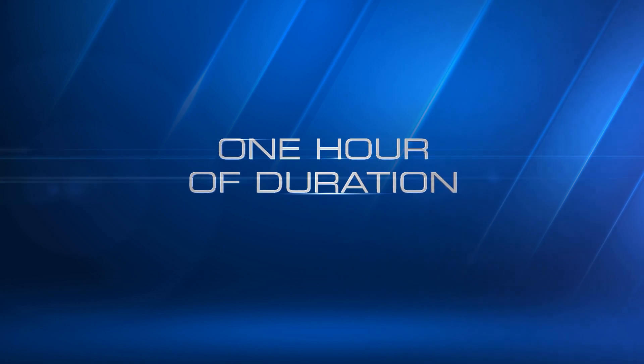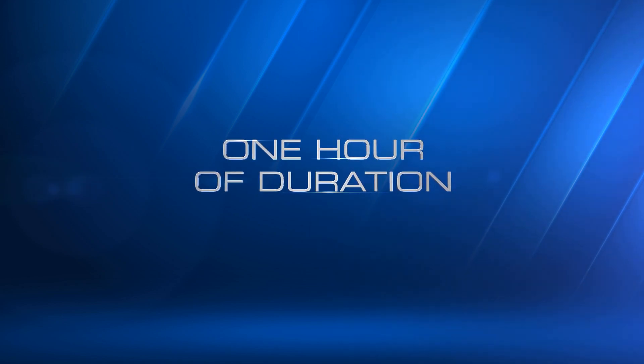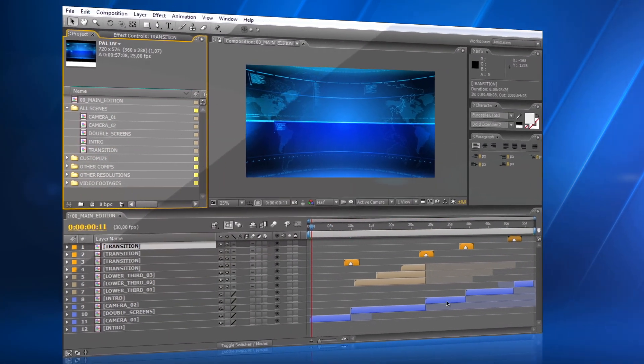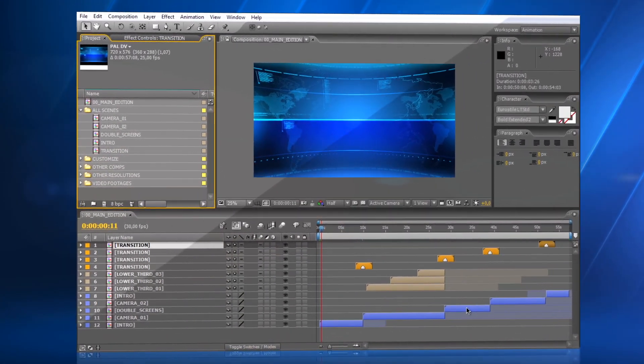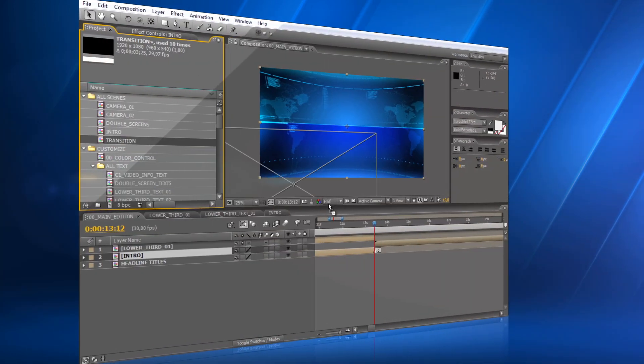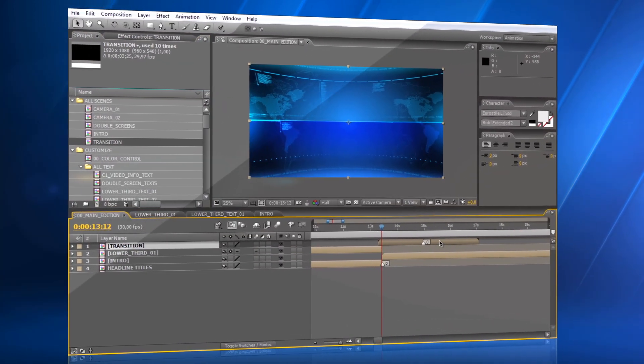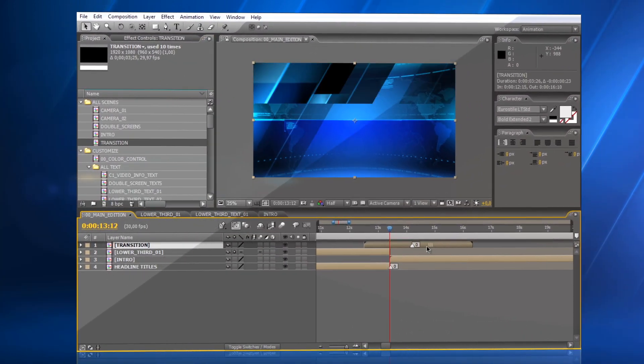Each segment has a duration of up to one hour. You can choose to use all of the segments, or just some of them. The transition effect can be placed easily to any position in the timeline.